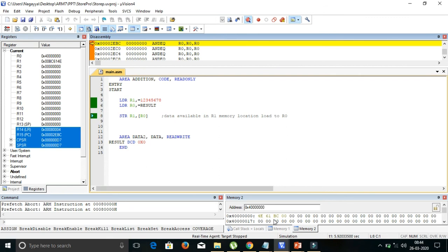After executing STR, you can see in the memory window: 4E, 61, BC, 00 stored at that location. The value 0x00BC614E is stored with 4E as the LSB first, then 61, then BC, then 00 — stored from LSB to MSB. This demonstrates STR storing the register value into memory. To summarize: LDR loads data from memory into a register; STR stores data from a register into memory.